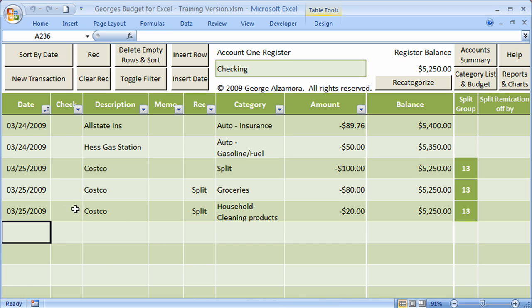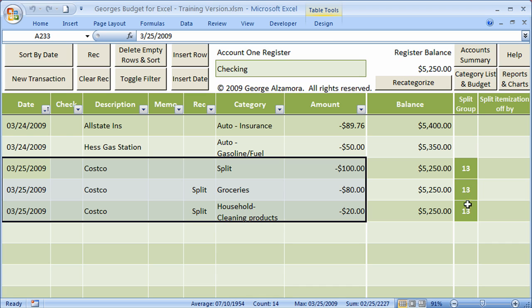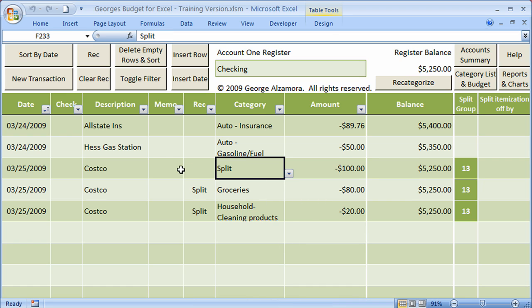The last thing I want to show you is the split transactions. If you look up here, the column headings here, the last two are called split group and split itemization off-by. The split group is a number that's assigned to the split transactions. In this case, this particular split transaction is assigned number 13. So there are three items that are tied to that one split transaction. This was a particular purchase. I'll highlight this on 3/25 at Costco for $100. It's entered as a negative because it's an outflow, and outflows are entered as negatives here. Also, I used just one column for amounts and not two. It's also identified by split in the category column.